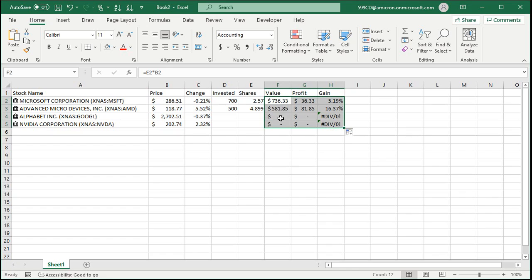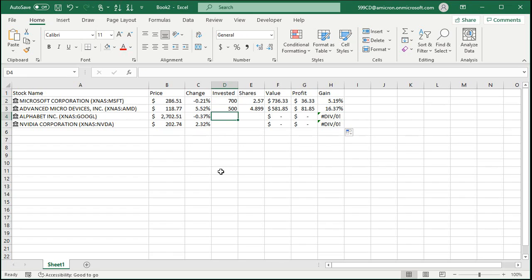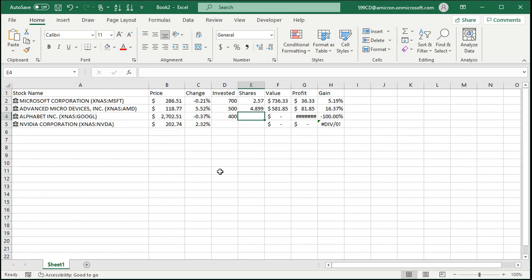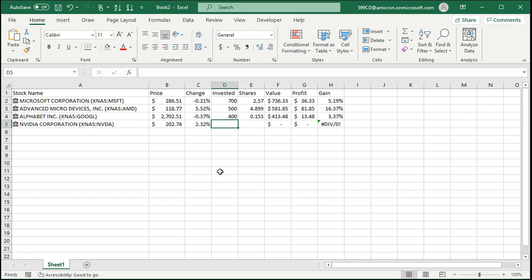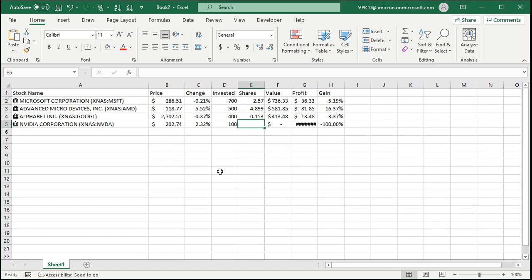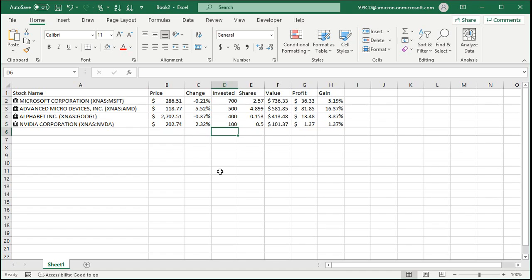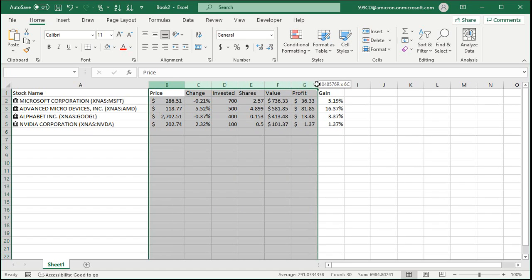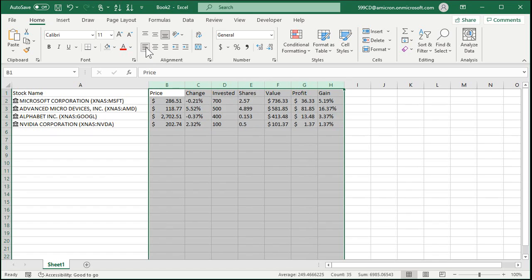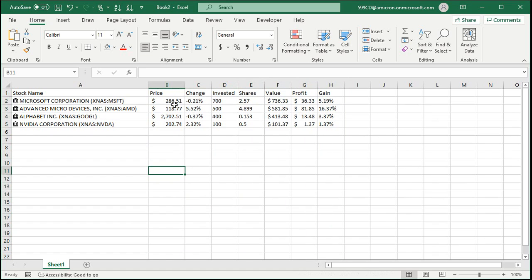Now these three things we can just auto fill this down, just like that. Yeah, we gotta fill these numbers in, so your value here we're up 16% on AMD, that's pretty good. Alphabet, which is Google, let's say you got $400 invested and that got you 0.153 shares. And then Nvidia, let's say you got $100 into that, and $100 of that got you 0.5 shares.